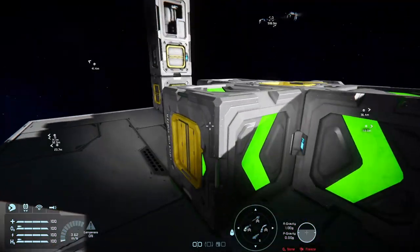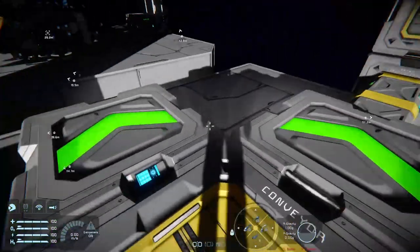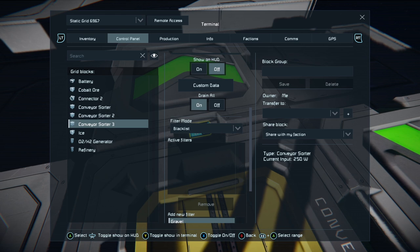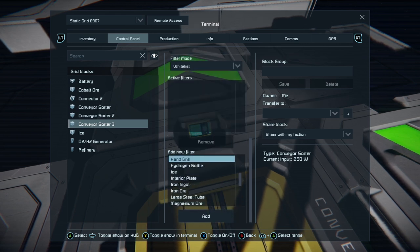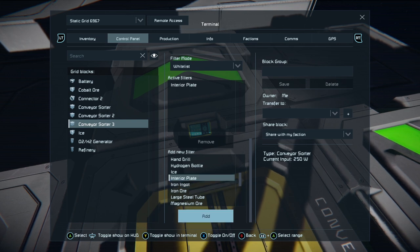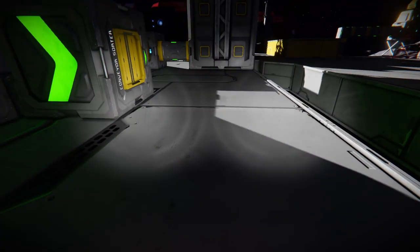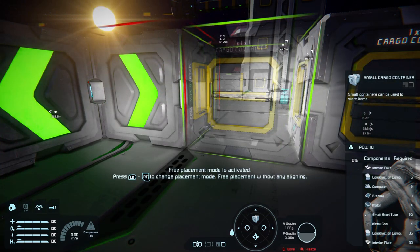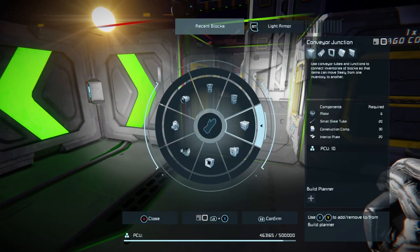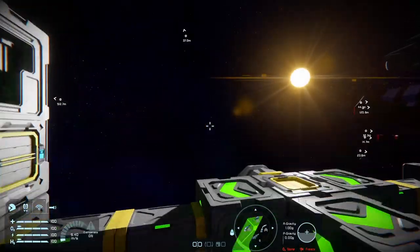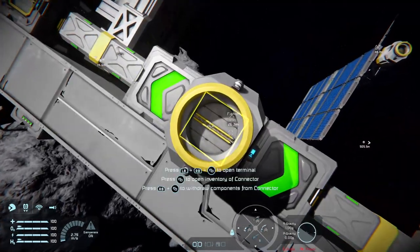Set up a sorter - we're just going to call this one 'three', drain all, and we're going to filter it by - let's do interior plates. We'll add them. This will be our box for interior plates.